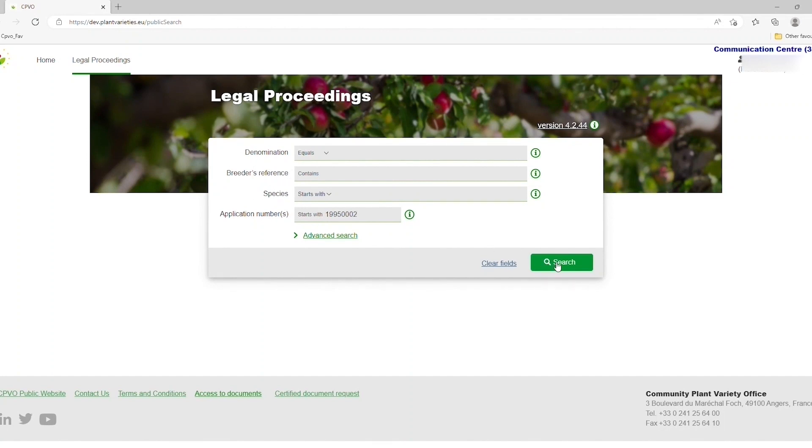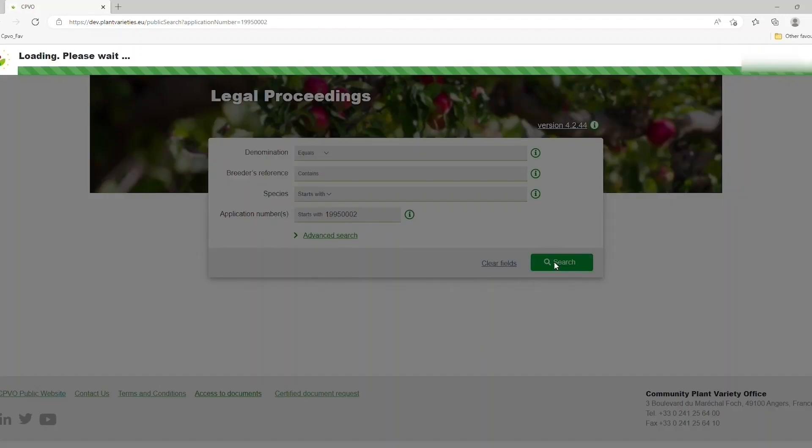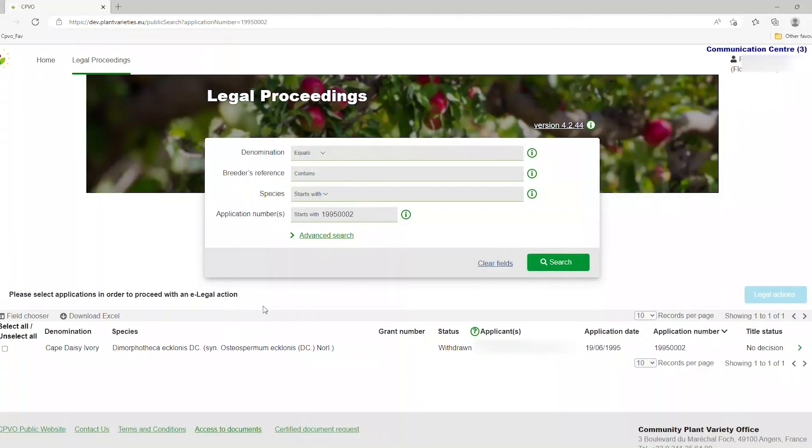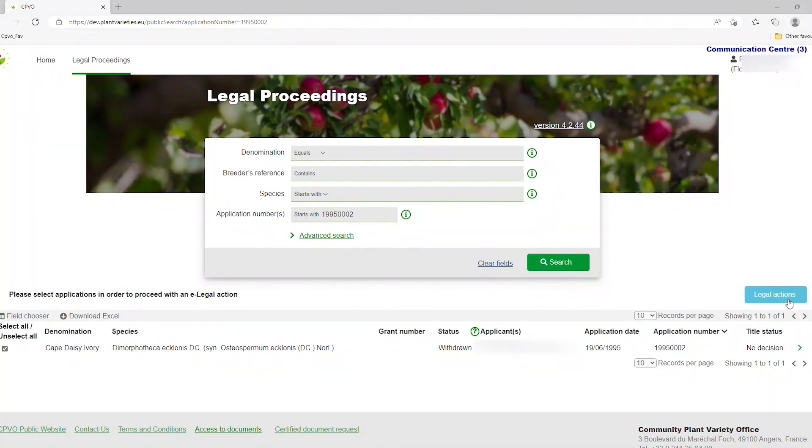Once the title appears in your search, you should select the title or titles on your left-hand side, then click on Legal Actions on your right-hand side.